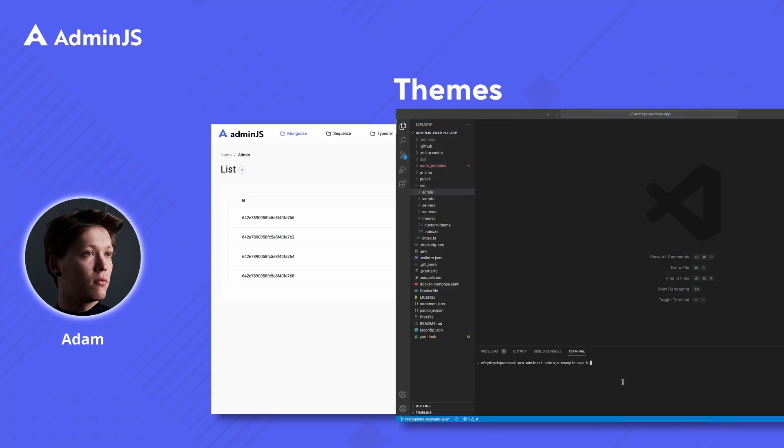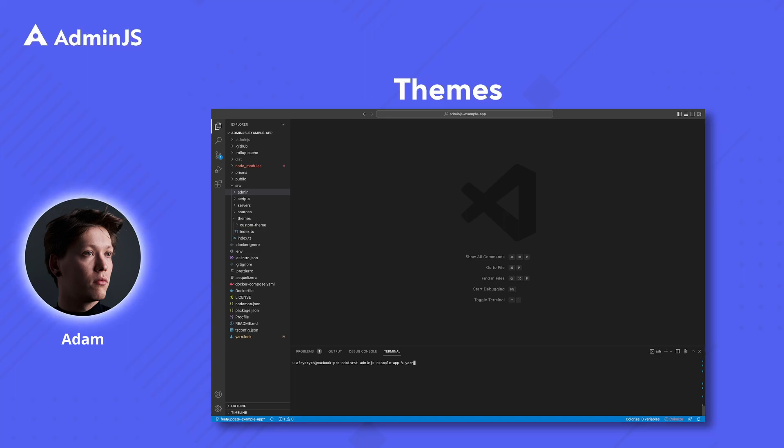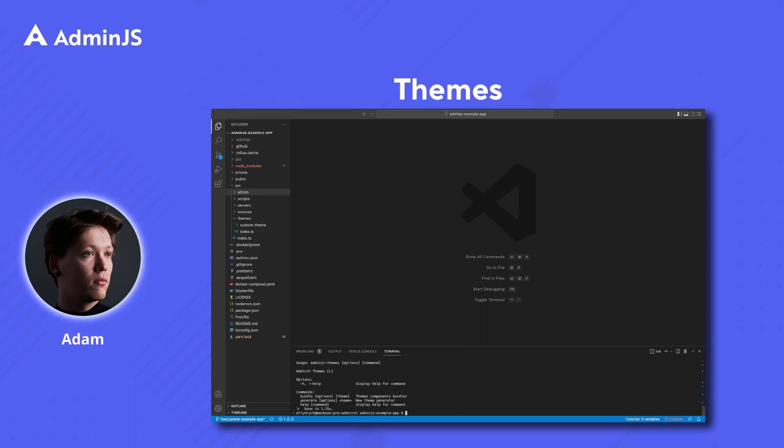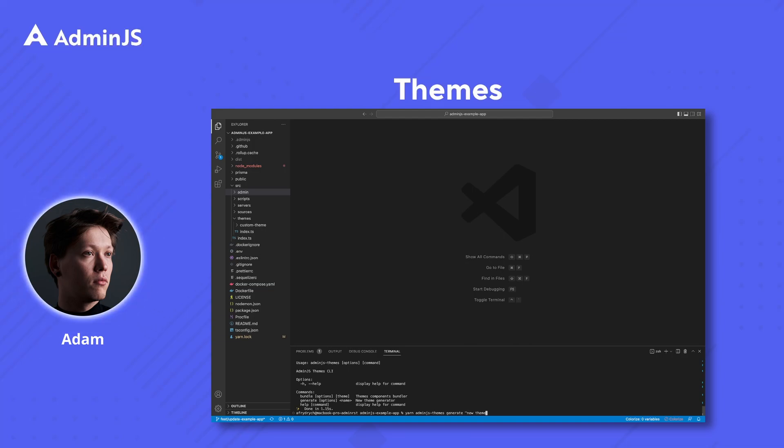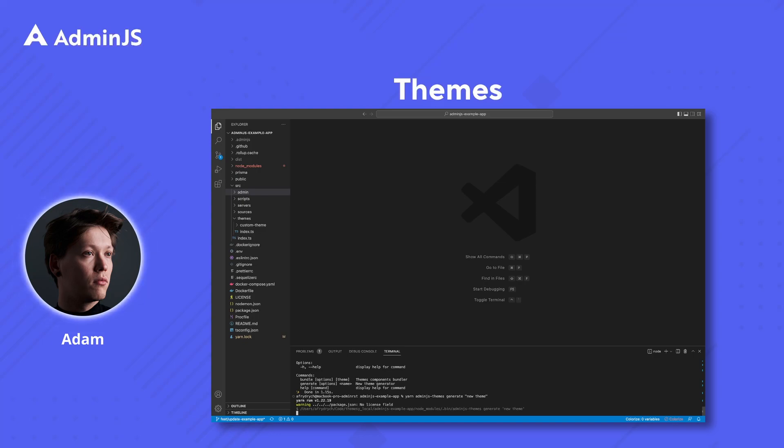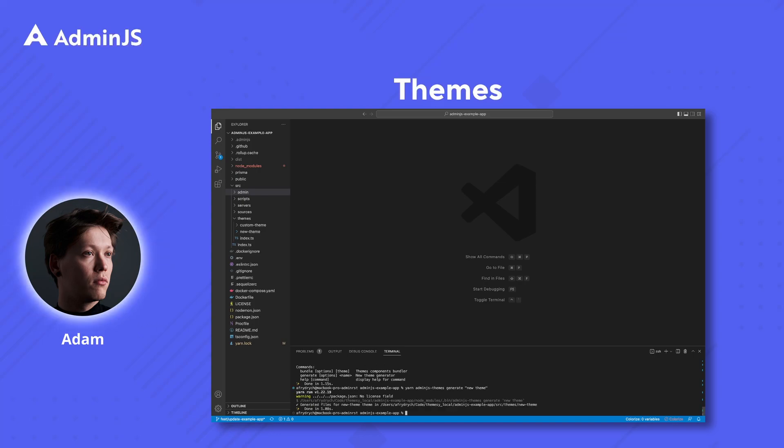With the update we also created a way to generate and bundle your custom themes with the command line. I will create a new theme with yarn adminjs-themes generate new-theme. An important thing to note here is that the name of the theme can be provided with spaces as it will be converted into kebab case later on.